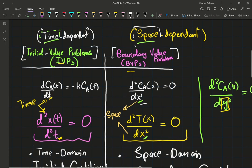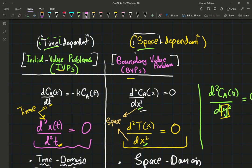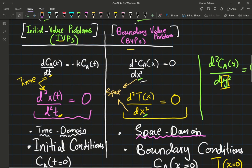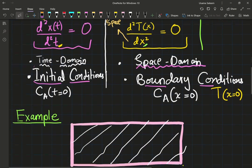Since one is time dependent, it acts on the time domain; the other is space dependent and acts on the space domain. One needs initial conditions, and the other needs boundary conditions. There are, however, examples like Schrodinger's equation that are both an initial value problem and a boundary value problem — you guys can check that out.